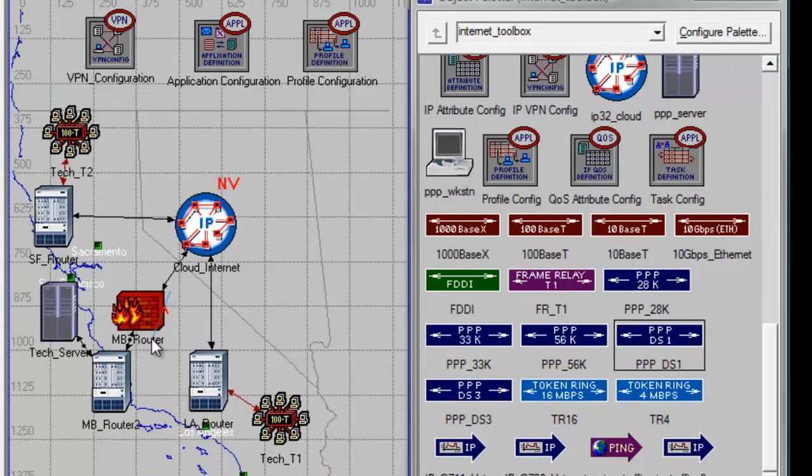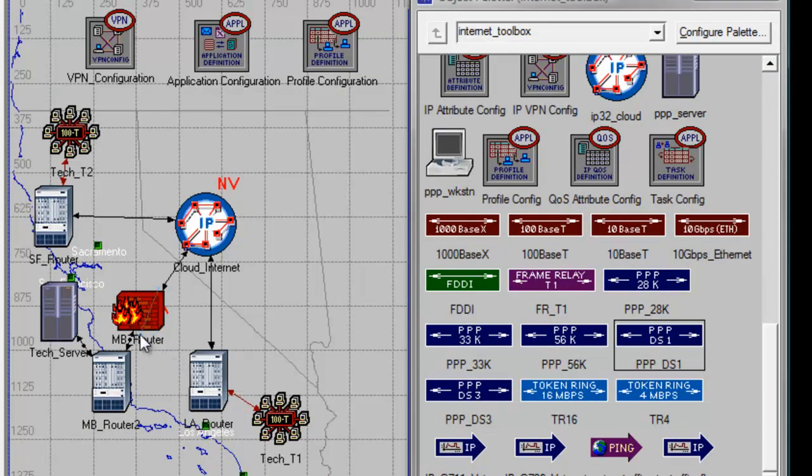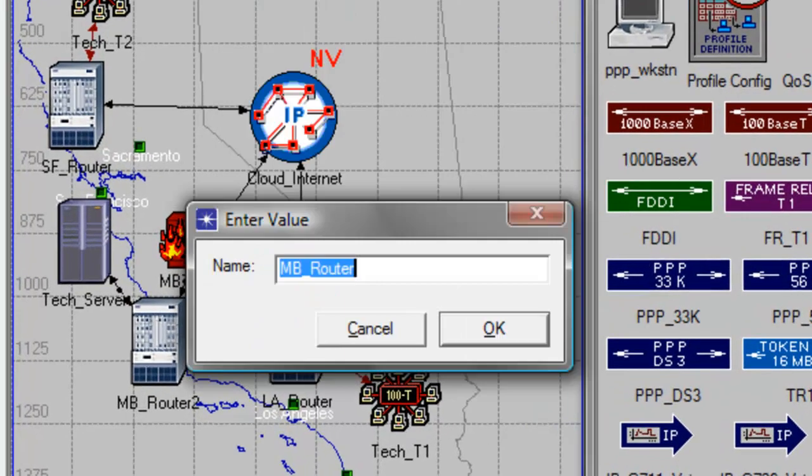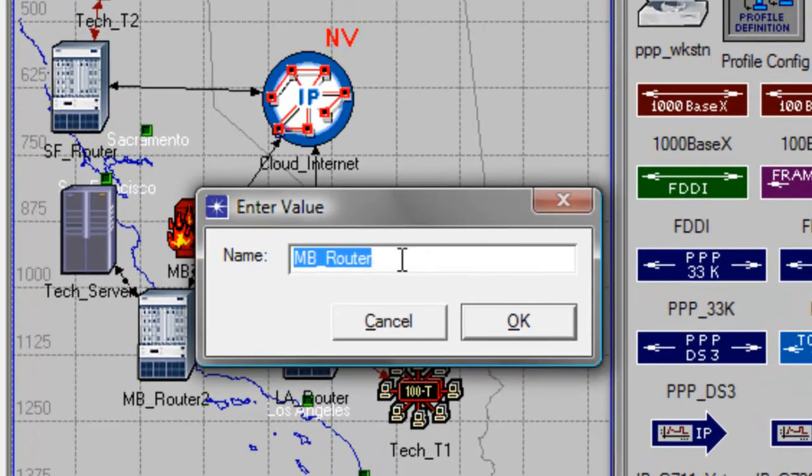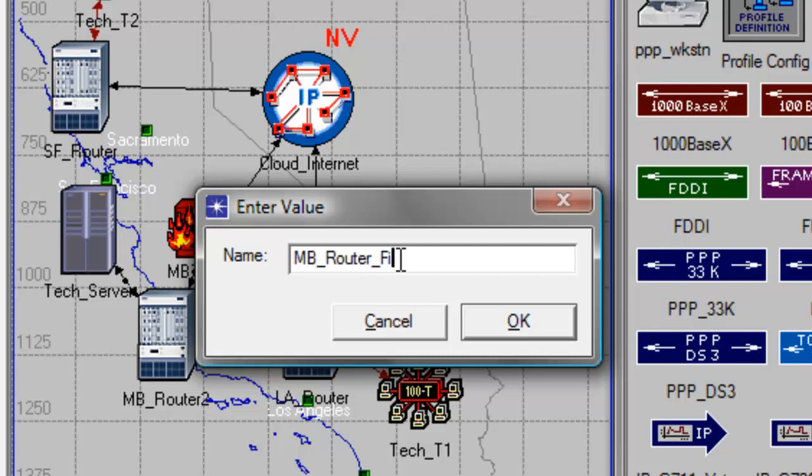To avoid confusion, we will just rename our firewall to MBRouter firewall, then click OK.